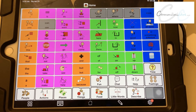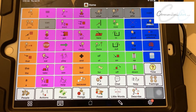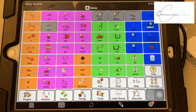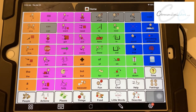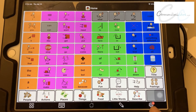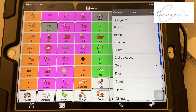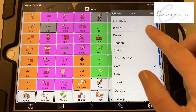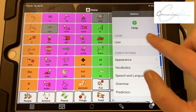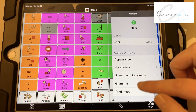Within Proloquo2Go, to update or link it to a Google Drive user area, you're going to go to the gearbox in that bottom right corner and go to Options until it looks like this.